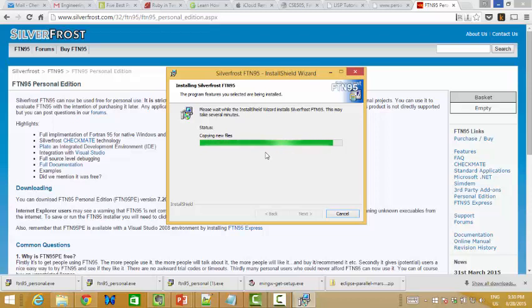Don't worry about integration with Visual Studio or Eclipse or other IDEs. With SilverFrost PLATO, you can use it by itself. I previously had SilverFrost integrated with Visual Studio, so I needed to remove that connection.